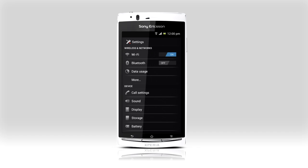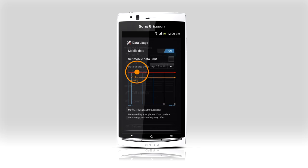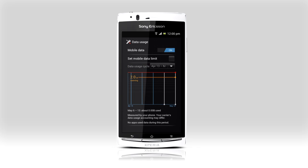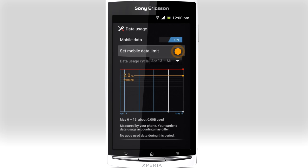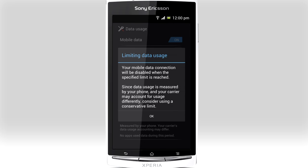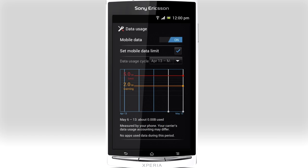You'll notice the settings menu has been rearranged with common actions now more visible. If you're concerned about data use on the go, it's easier than ever to keep track and you can even set a limit when the data connection should be turned off.